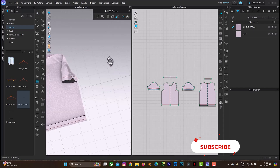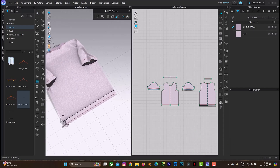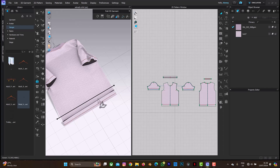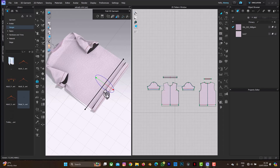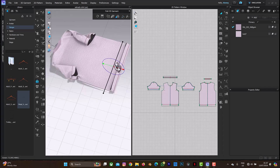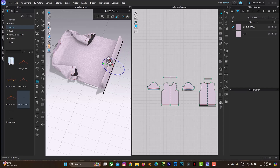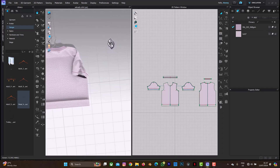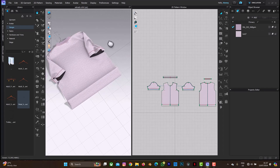I'll just stop the simulation again and keep folding — just keep doing the fold repeatedly. Let me just make it bigger so I can do this better. I'll be skipping this process to make the tutorial move faster.